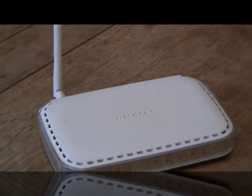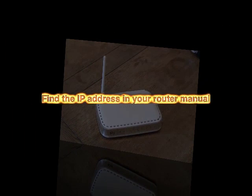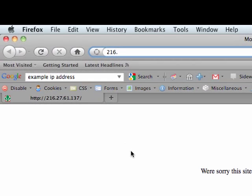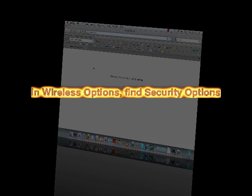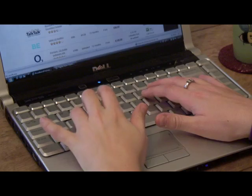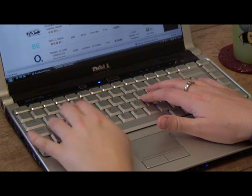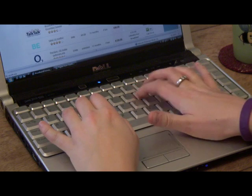To change or set up a WEP or WPA passkey, find the IP address listed in your router's manual. Enter this number into your web browser. This will take you to your router settings. In wireless options, find security options. Copy and paste or type in the access key you want — the longer and more complicated, the better.